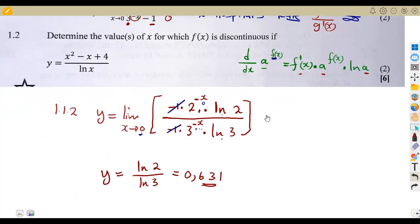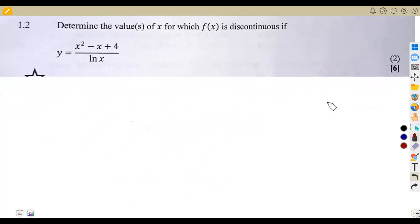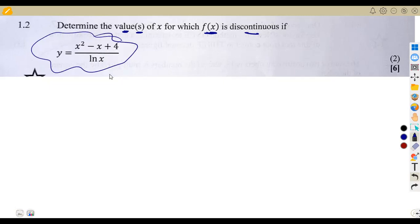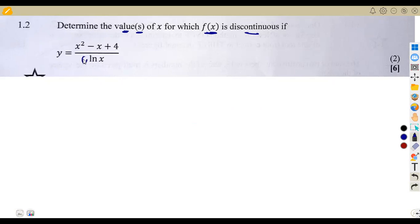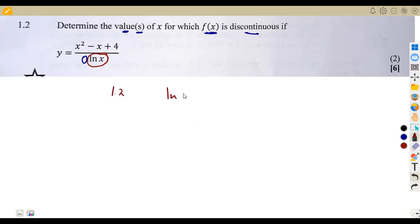We move on to part 1.2. Here we are asked to find the values of x for which f(x) is discontinuous, given this expression. Remember, for this expression to be discontinuous, the denominator must be zero. Once the denominator is zero, the function approaches infinity and we don't have exact values. The moment the denominator is zero, the function is referred to as discontinuous.